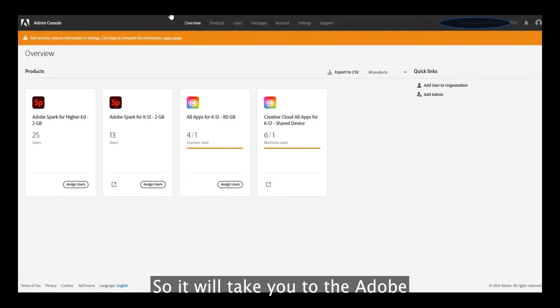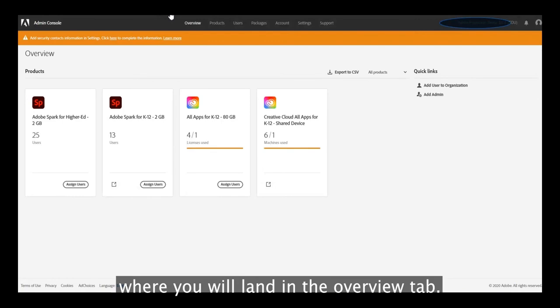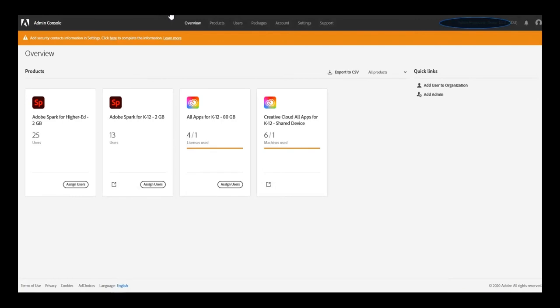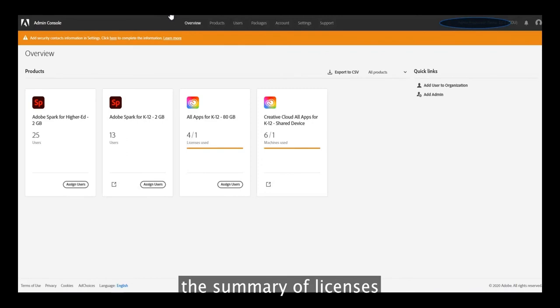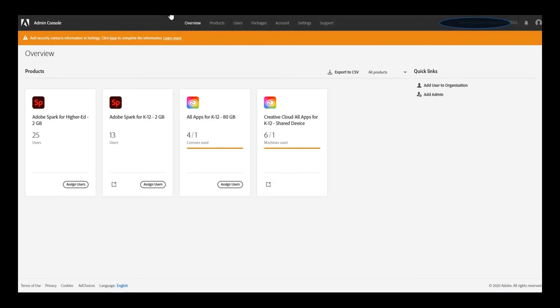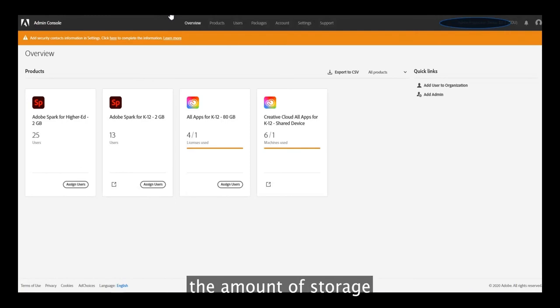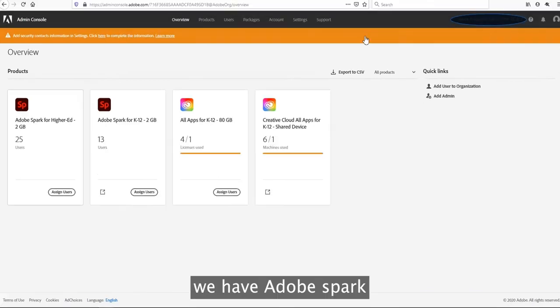It will take you to the Adobe Admin Console, and this is the first page where you will land in the overview tab. The overview tab displays the summary of licenses that you have purchased under your enterprise agreement and also displays the amount of storage that you have with each plan. In this case, we have Adobe Stock that is for 2GB and it is for higher education.